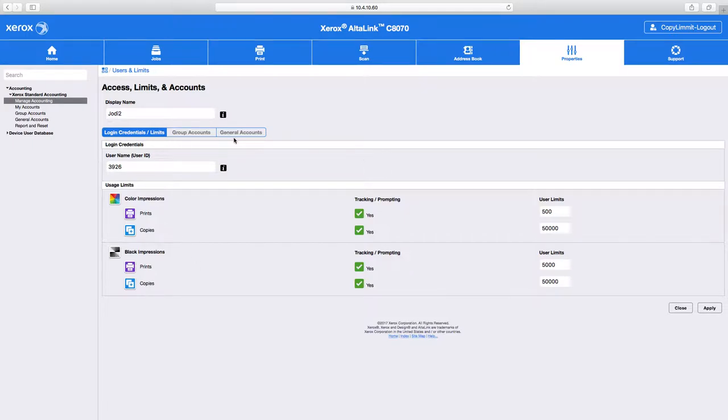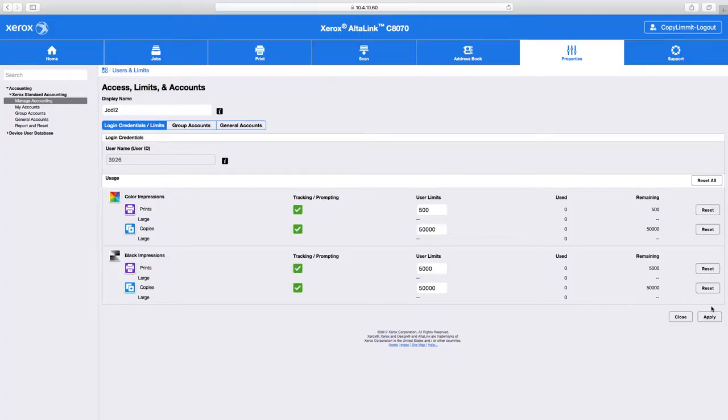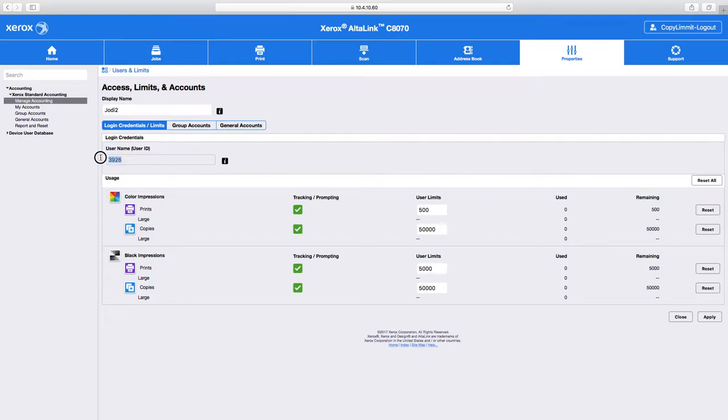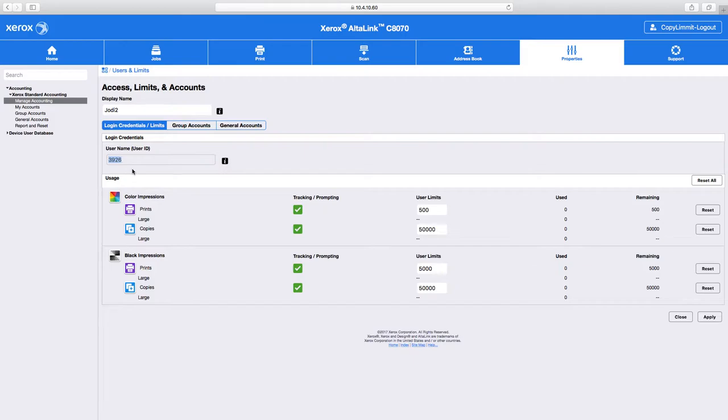At this point, I can click apply. And now this user's created. I could give this user this username, 3926. They could go to the copy machine, press accounting, or click copy and then type 3926. Then they could go in and use these limits.